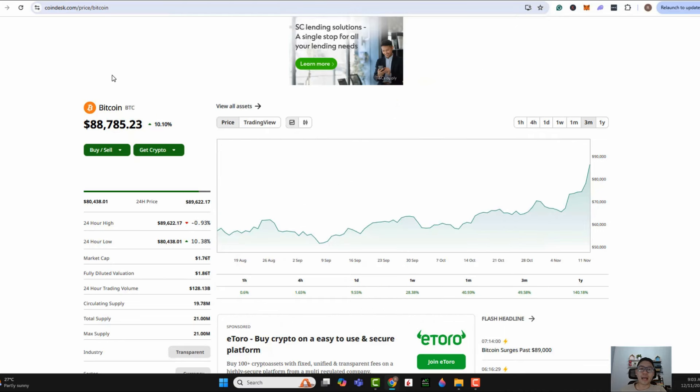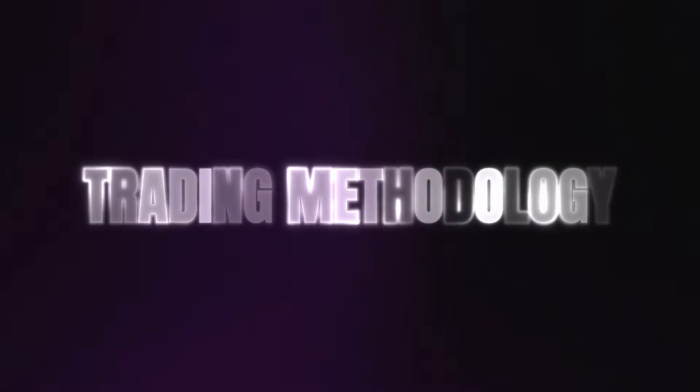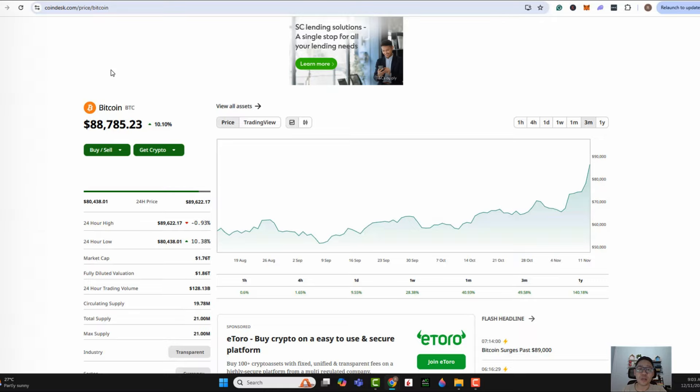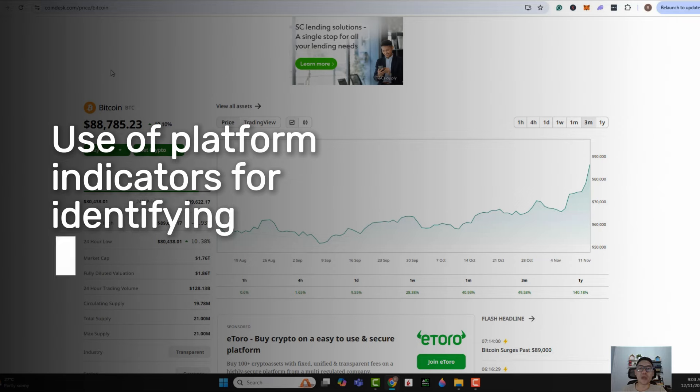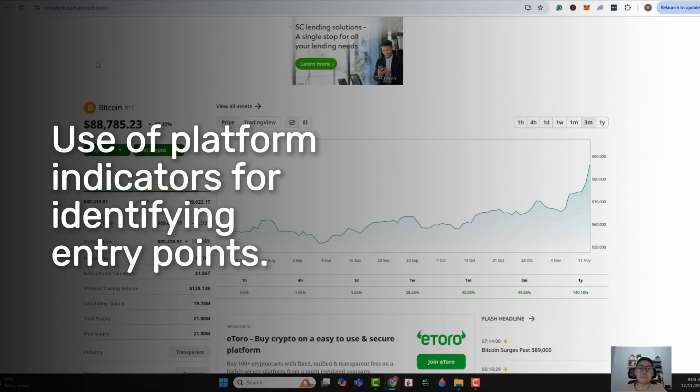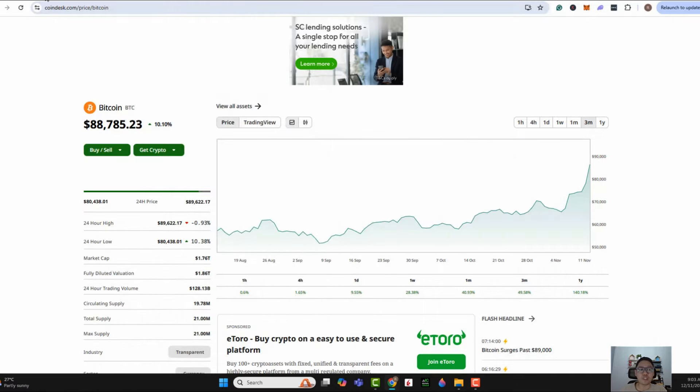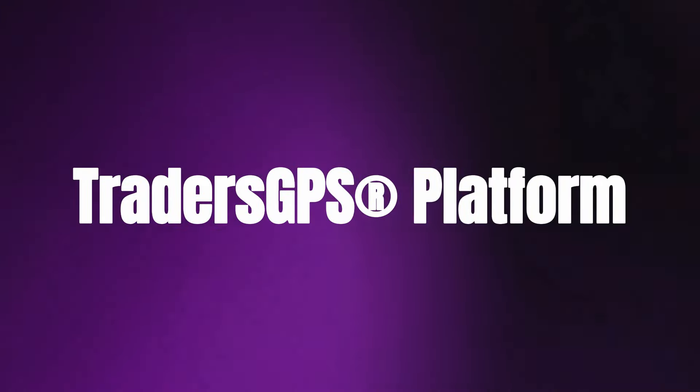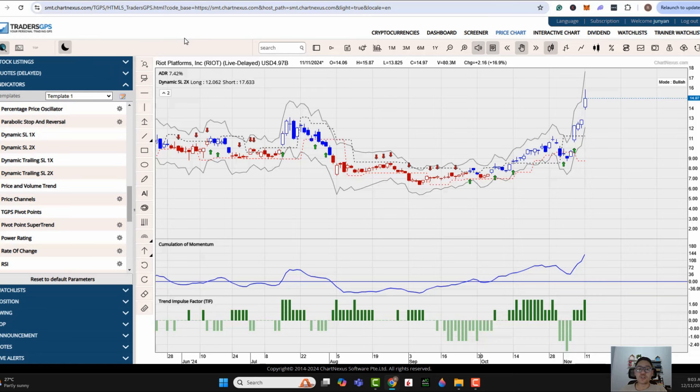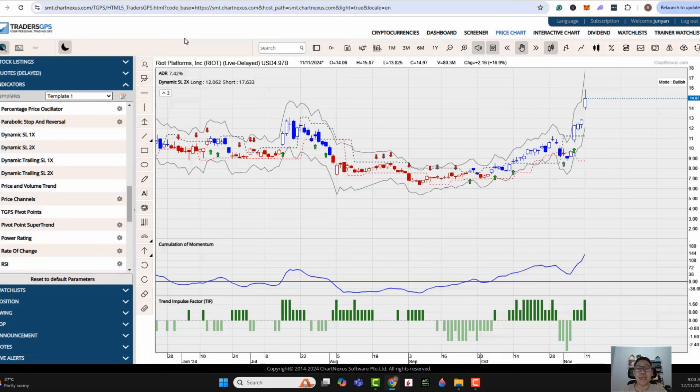By now, those of you who have followed me would know that I'm not really a technical person. I'm more of a fundamental background. So when it comes to trading, when it comes to timing the entry, I would just like to use a simple platform to help me gauge my timing. My preferred platform is that of using the Trader's GPS platform. This is a very simplistic platform which allows me to identify stocks that are seeing a rebound in terms of their momentum at the early stage.